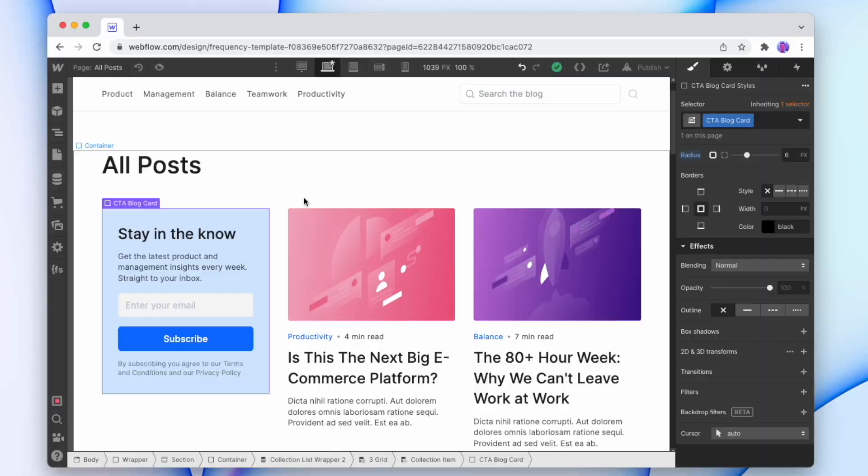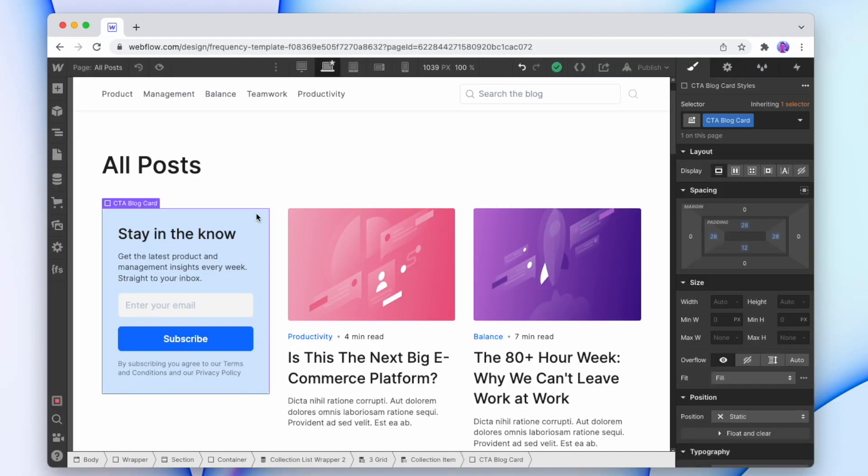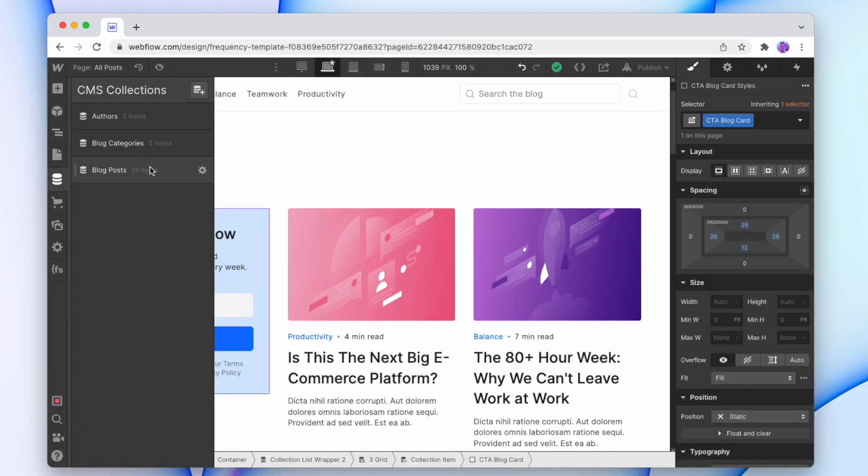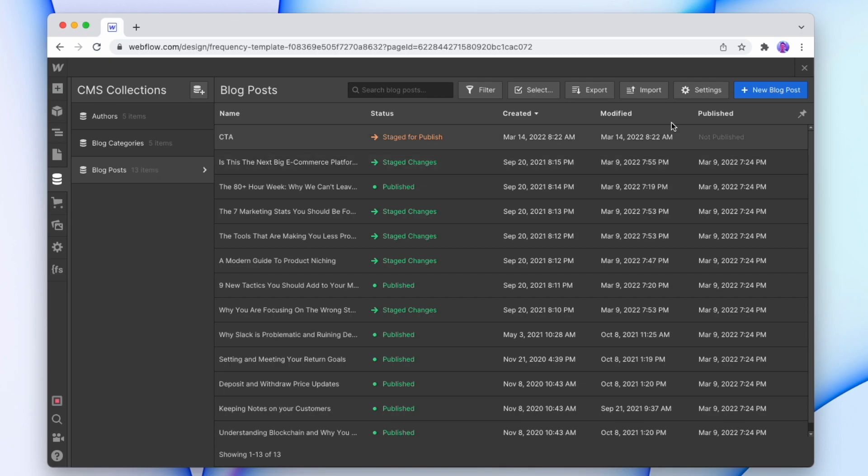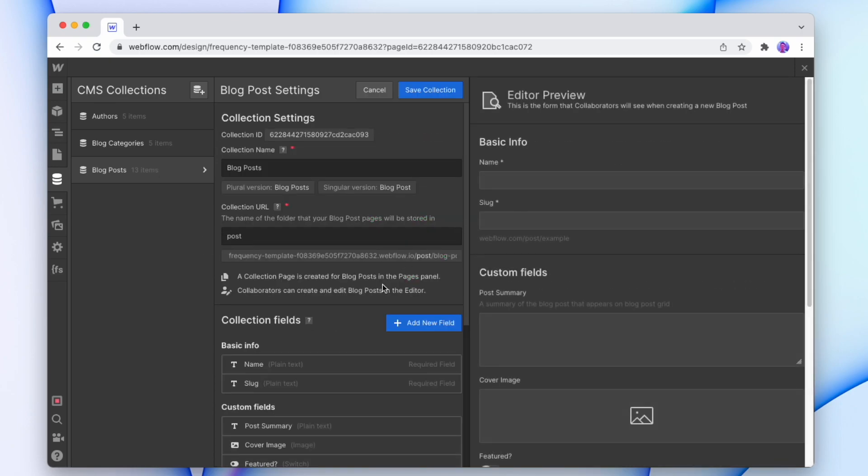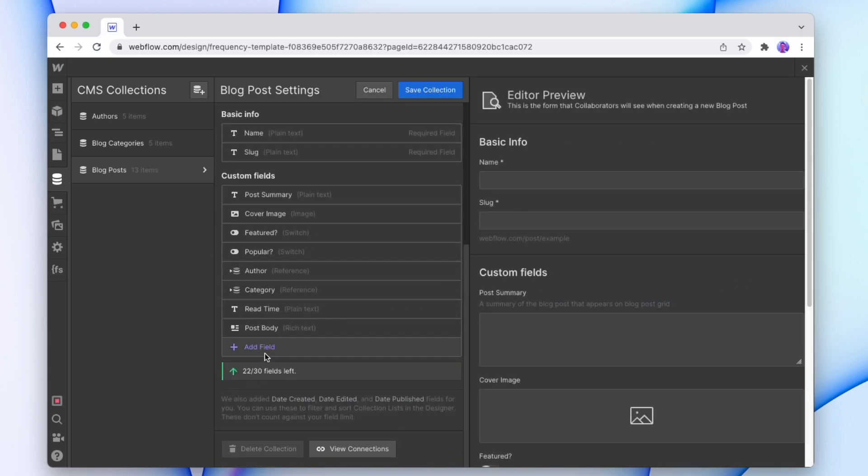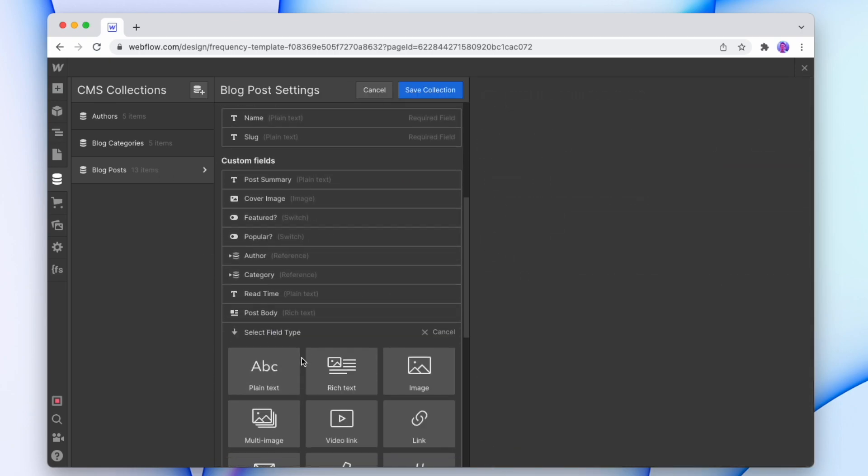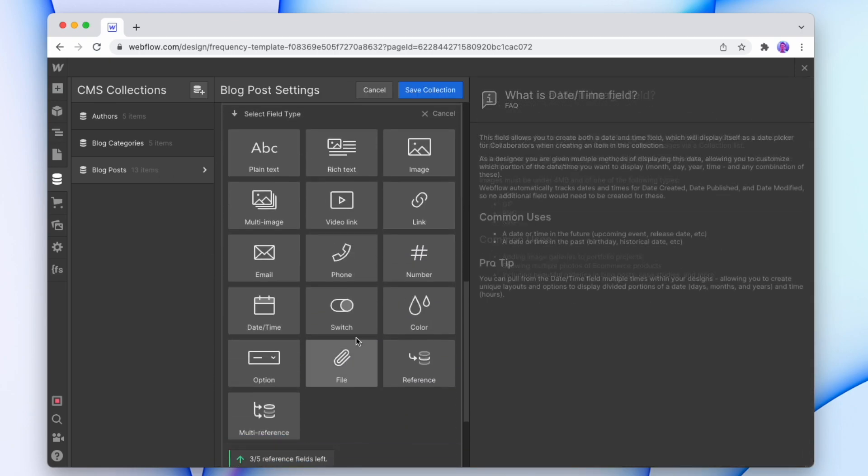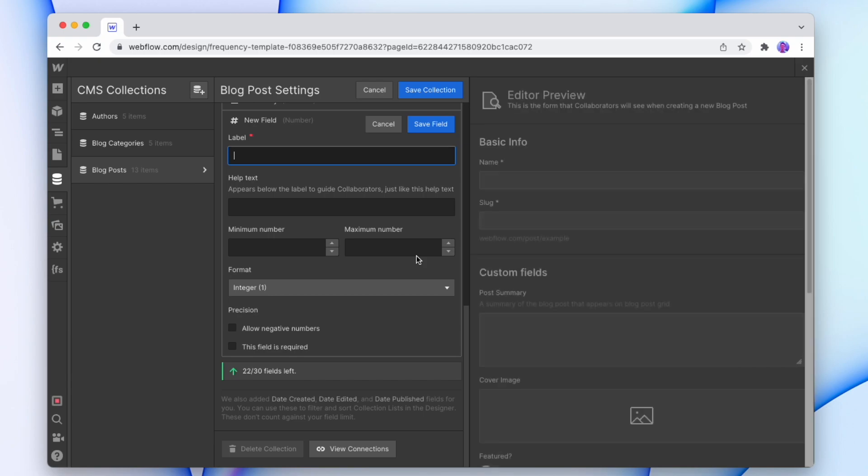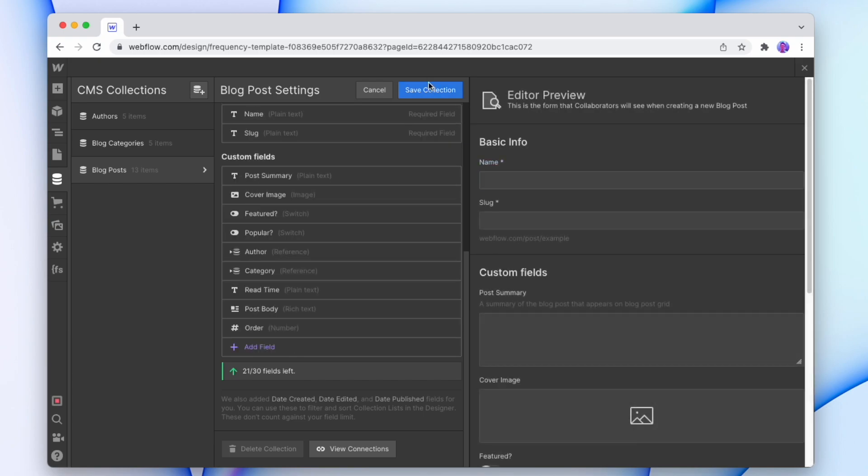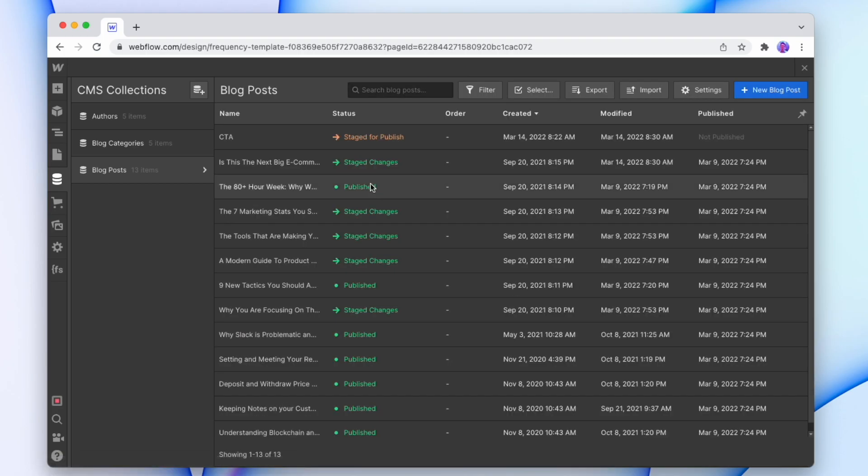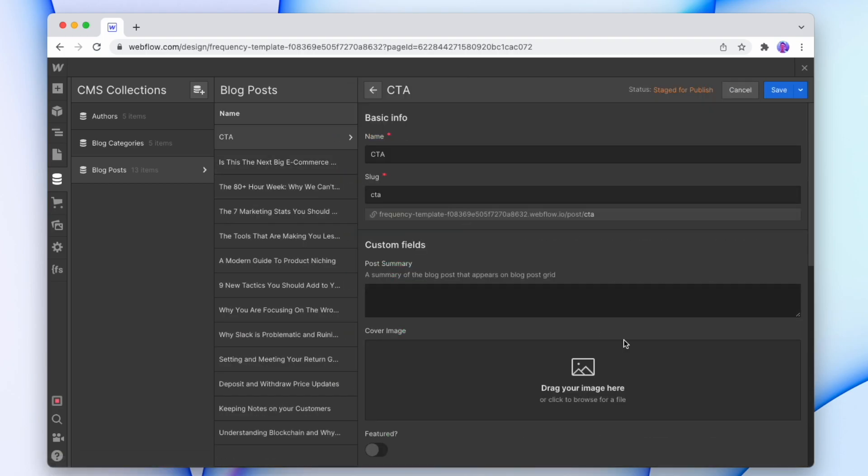Now the way that we're going to order it is we're going to add a new field to the actual CMS collection. So we'll go into settings, add a new field, and we'll just make it a number field and call it order. Save that for now.